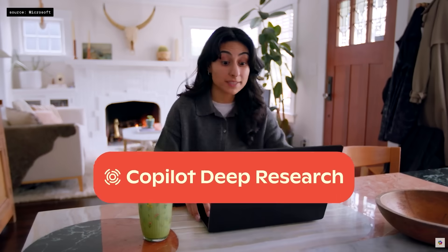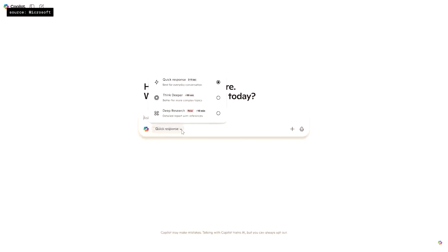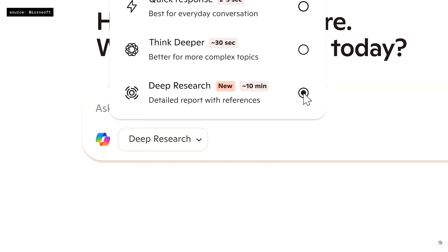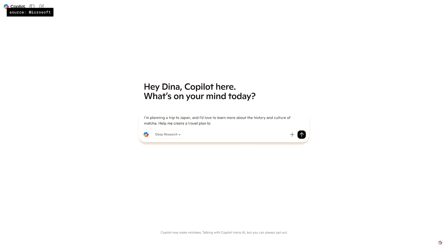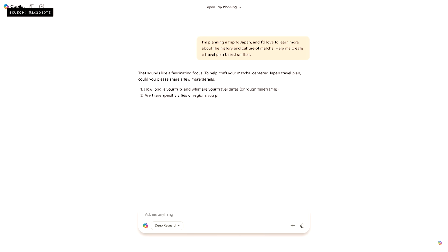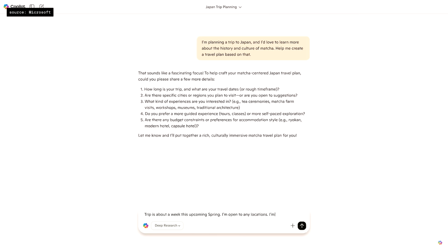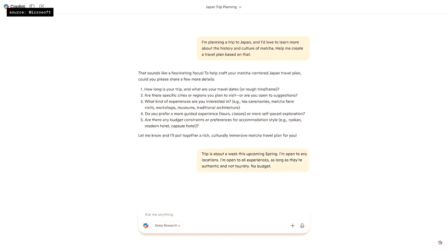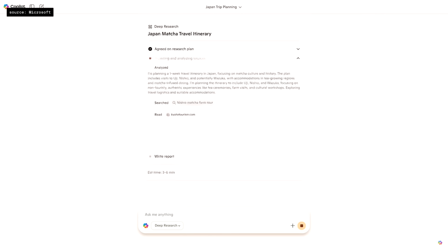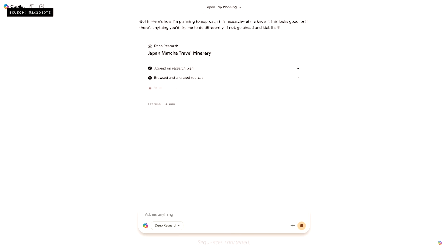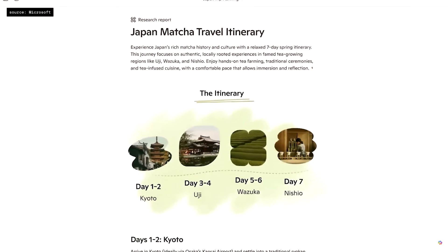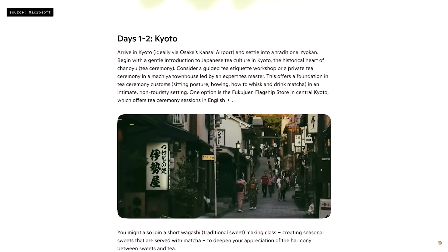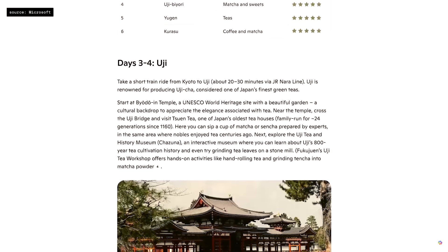So this is how Copilot Deep Research really works. I go to Copilot, I select Deep Research, and I give it a topic: I'm planning a trip to Japan, and I'd love to learn more about the history and culture. Help me create a travel plan based on that. Copilot will ask me some clarifying questions, go back and forth, and agree on a plan, then spend some time browsing and analyzing sources. I get a beautiful, data-rich report with graphics, tables, and insights that would have taken me days to gather and fact-check.